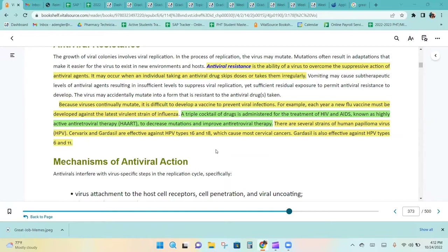Because viruses continually mutate, it is difficult to develop a vaccine to prevent viral infections. For example, each year a new flu vaccine must be developed against the latest virulent strain of influenza.